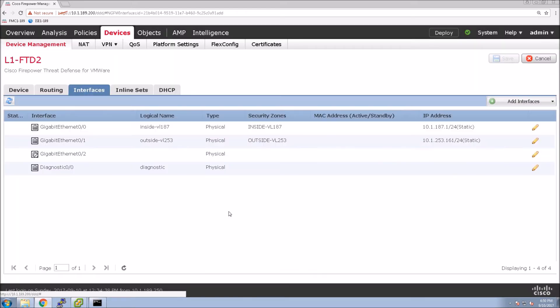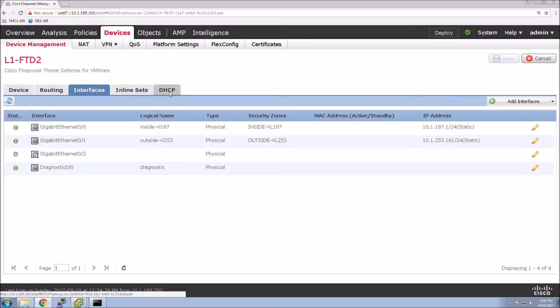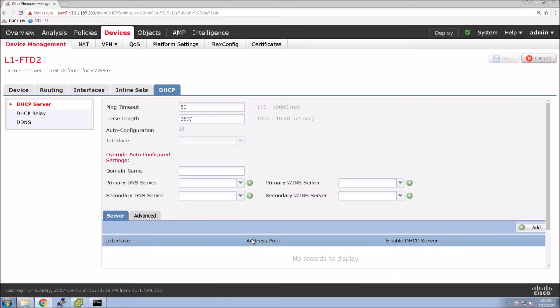We're in device management, at the device that interface is assigned to for the inside network. I'll put in a domain name, Cisco.local in my case.